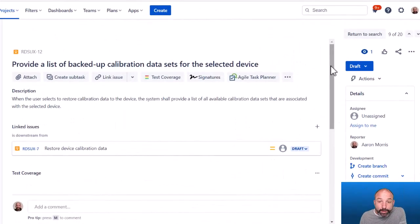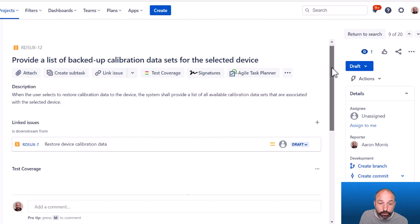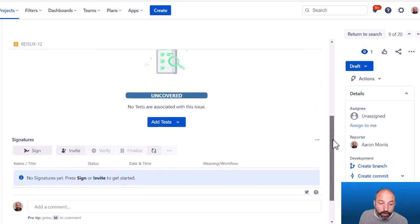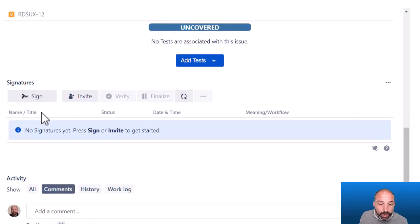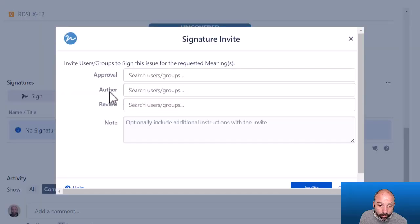Now let's do a quick demo of eSign. This issue is a functional requirement that I would like to route for approval. I can scroll down to the Signatures panel — this is the eSign app. One way to do this manually is to apply your signature or invite co-workers to be approvers on this record. An even better way, and the way that I prefer, is to build eSign into your workflow and have it automatically assign approvers based on automation and field values.